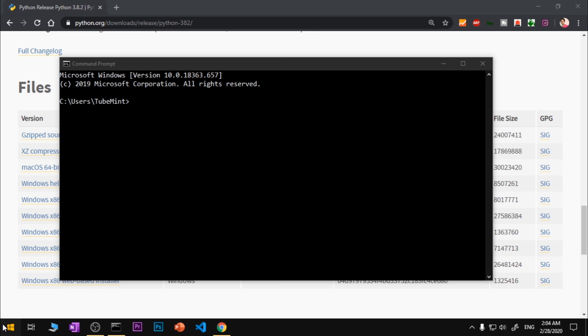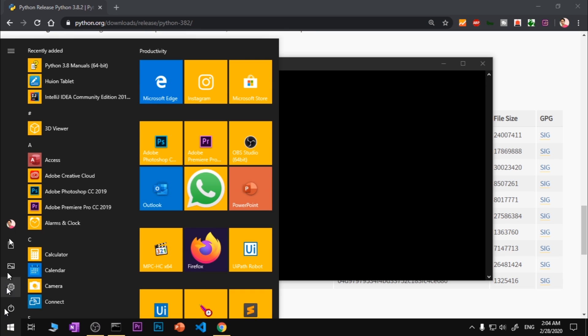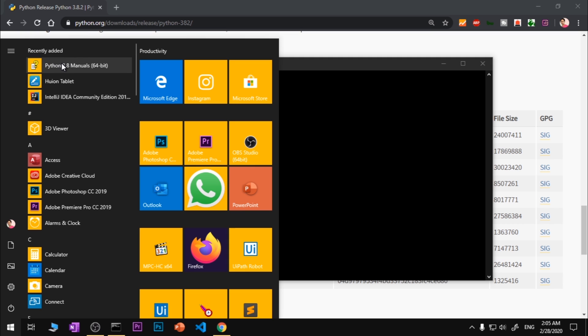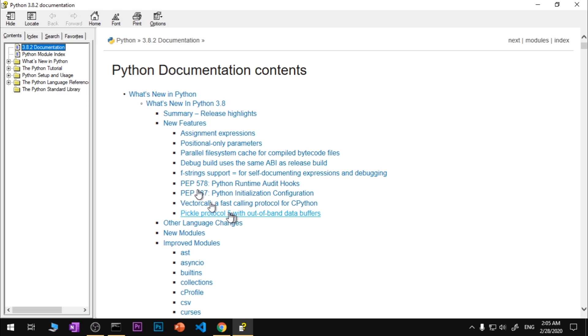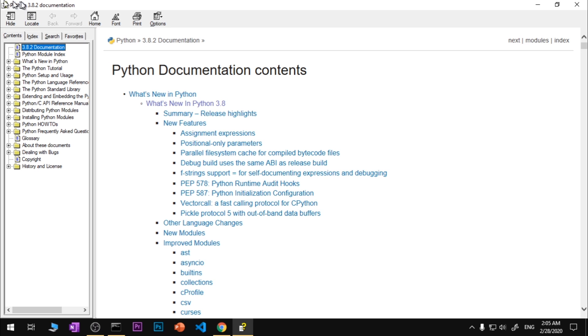One more thing - as soon as you install Python on your system, by default it adds a few things here. You can see I've got the manual pinned in the Recently Added list. I can go ahead and check the manual.